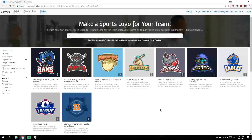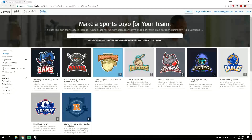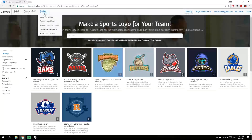How to make a sports logo design. This is on placeit.net — you can find the link down below in the description. It's the best place to simply make one of these designs, so you go to design sports logo maker and you're right here.